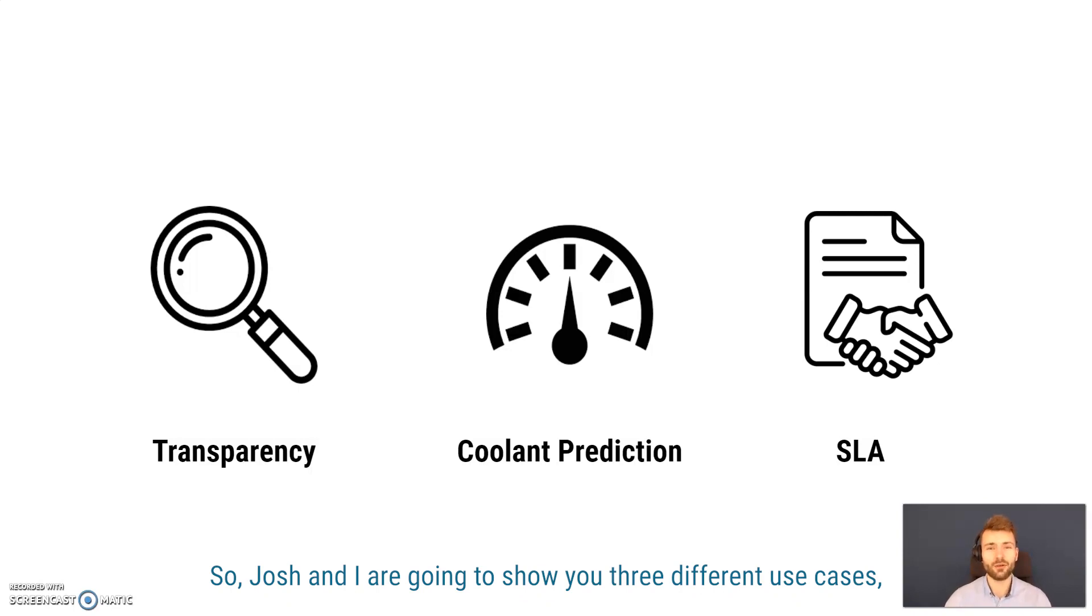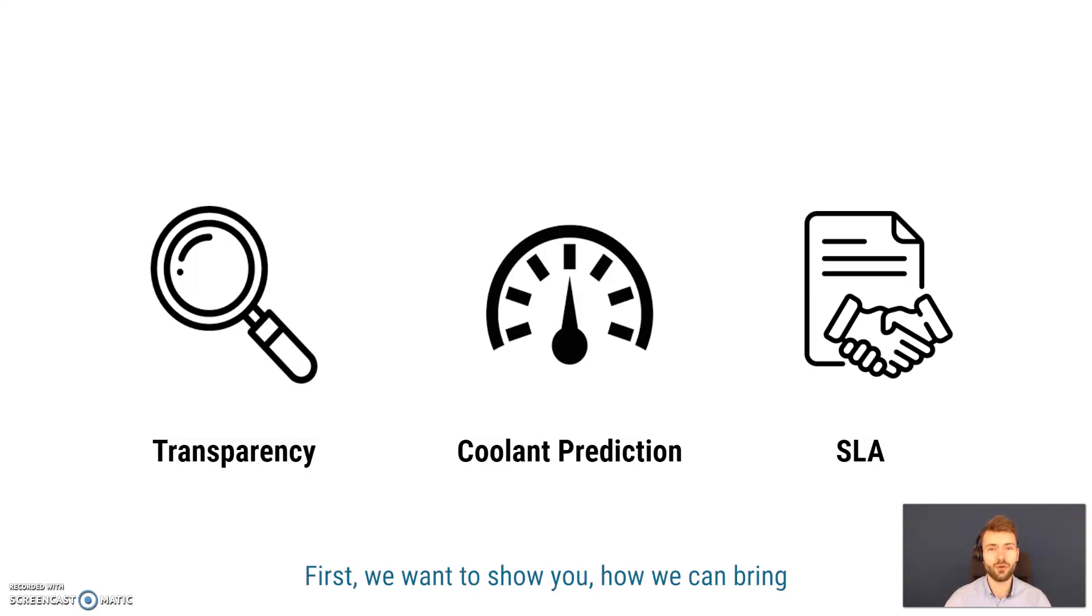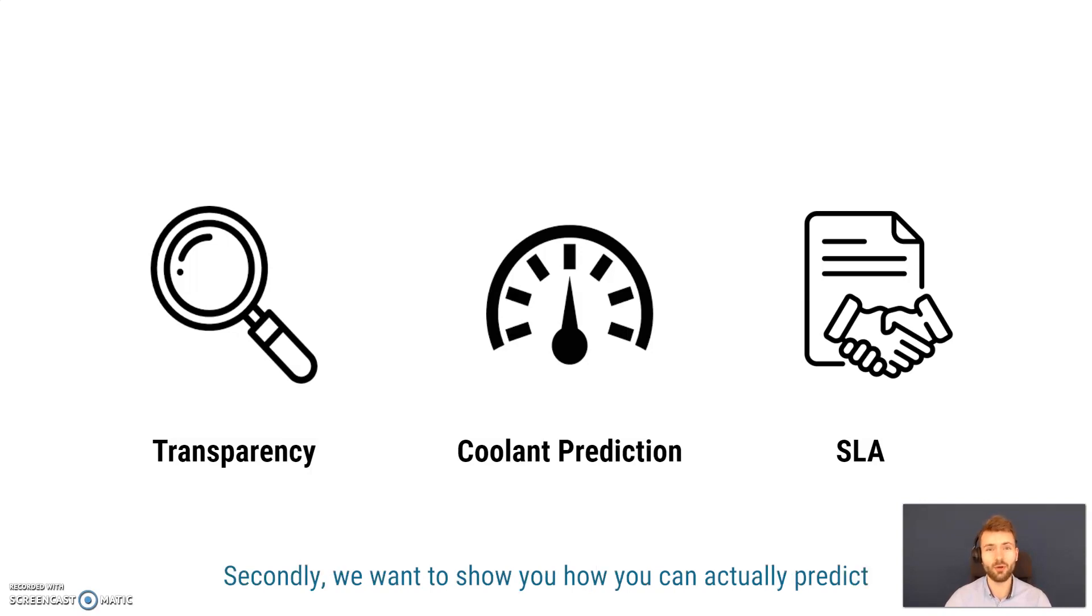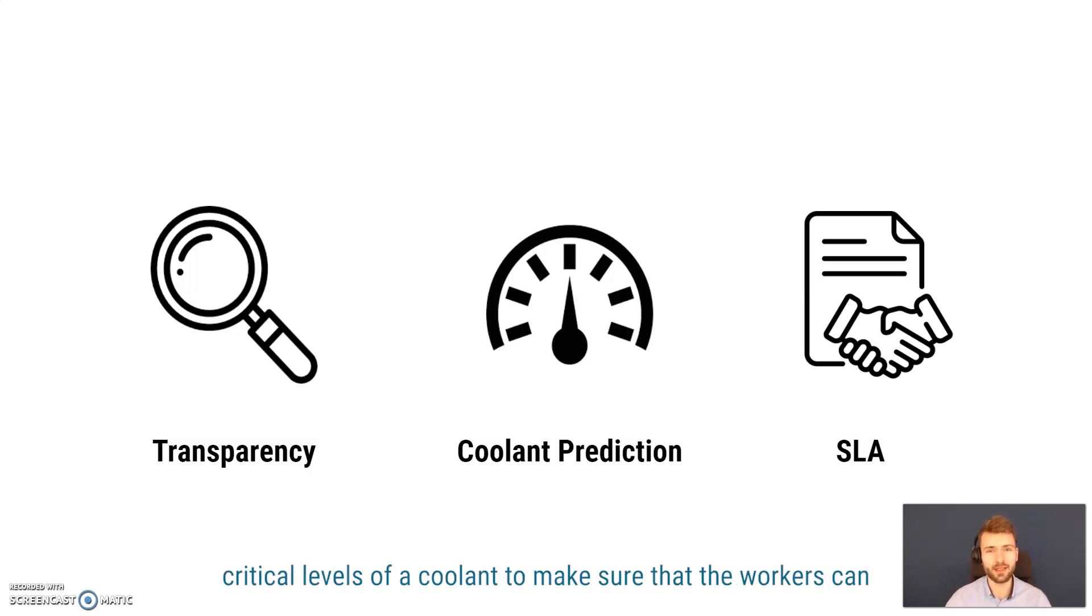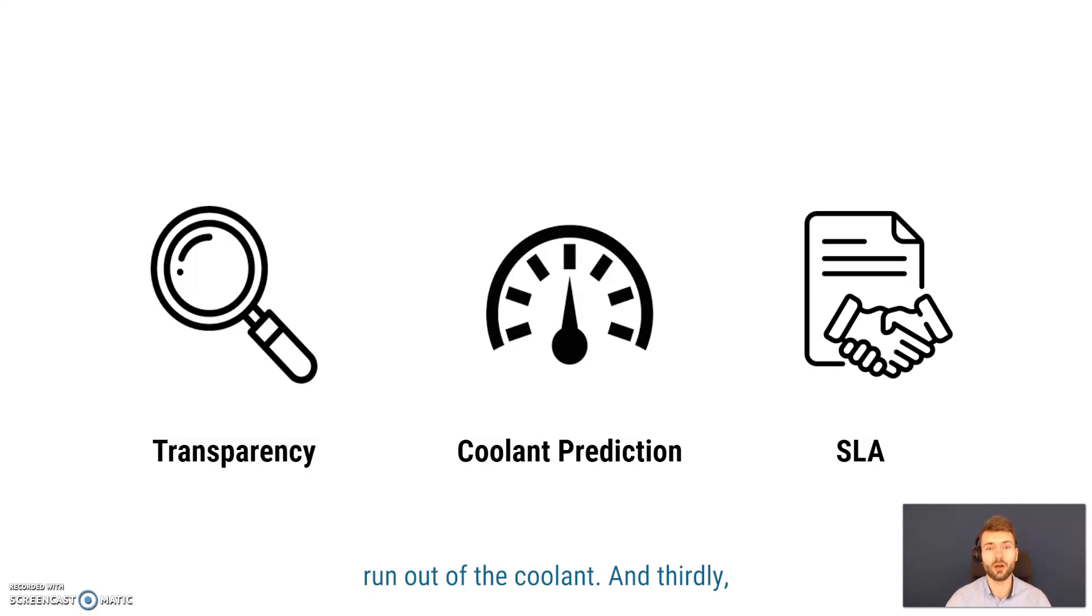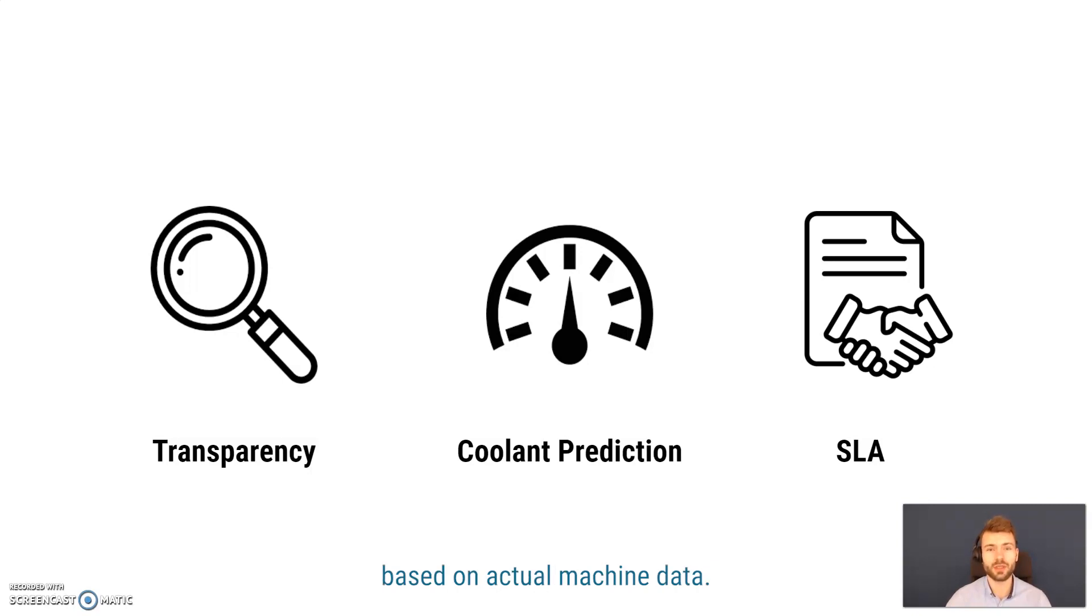Josh and I are going to show you three different use cases which we can realize inside the factory. First, we want to show you how we can bring transparency into the shop floor of a customer. Secondly, we want to show you how we can actually predict critical levels of coolant to make sure that the workers can always react in time whenever the machine is about to run out of coolant. And thirdly, we want to show you how we could realize a service level agreement based on actual machine data.